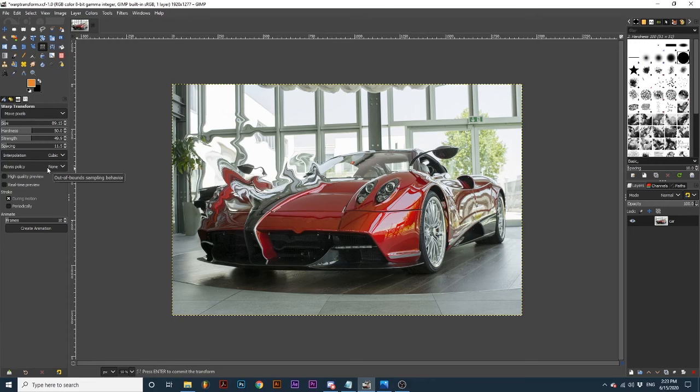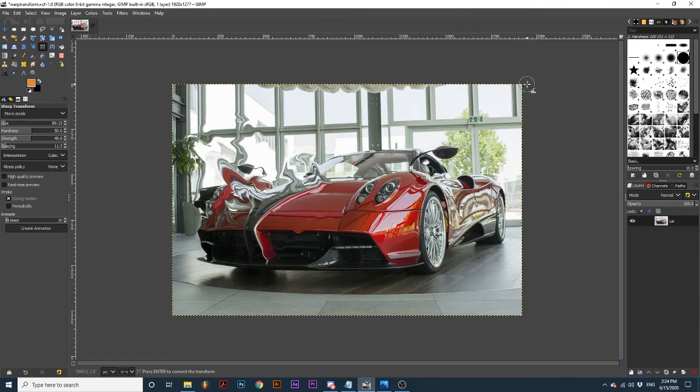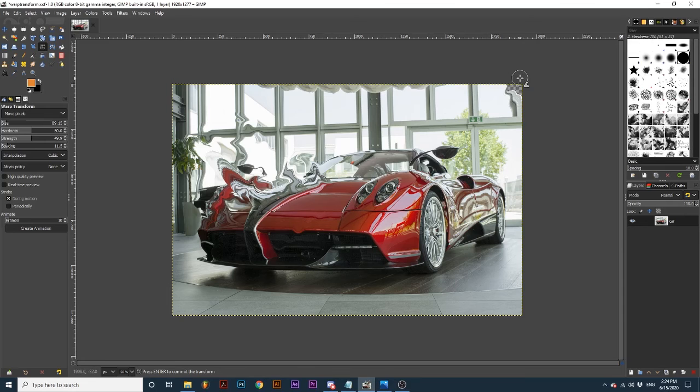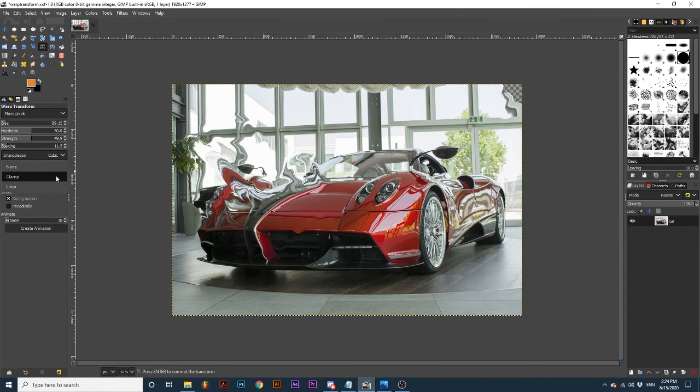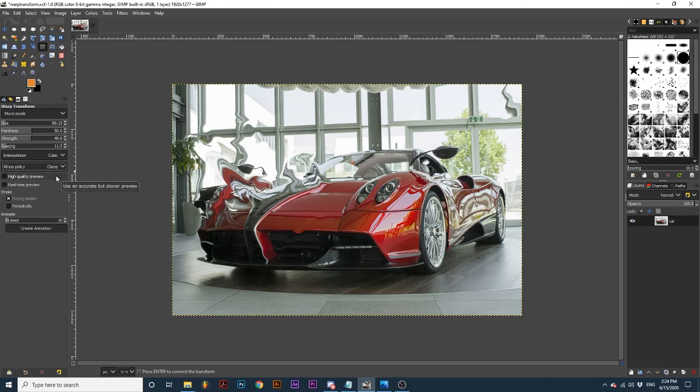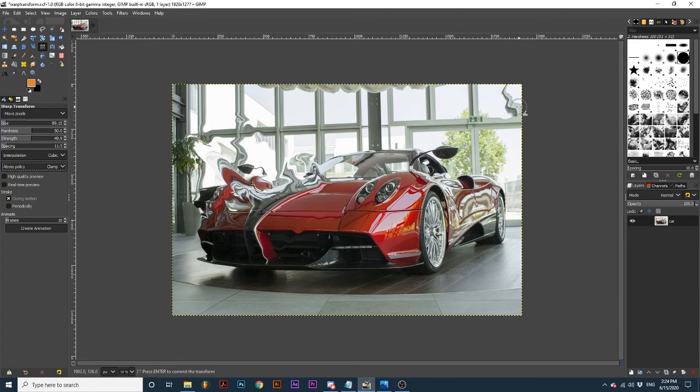Abyss policy tells the tool how to fill transparent areas that may be created by transformations. If I keep this selected to none, as I click and warp this corner, you can start to see transparency. Almost as if I'm peeling back a page. If we select Clamp, it creates a continuation of the object. And as I select this option, that previous transparent portion is now filled with an extension of the image.